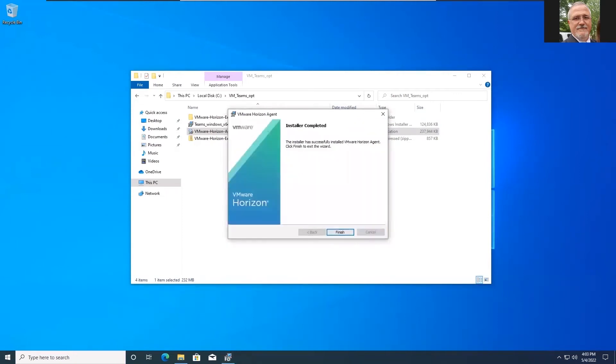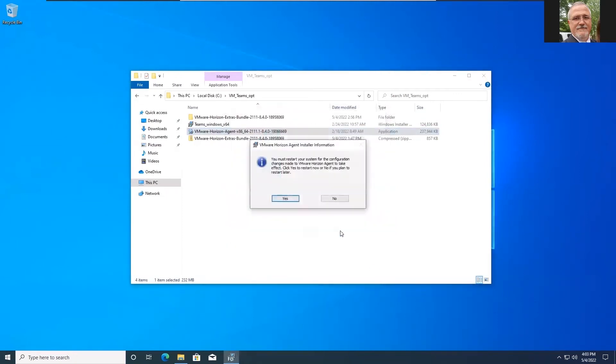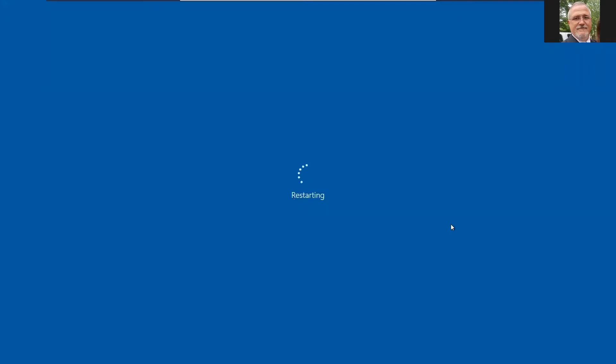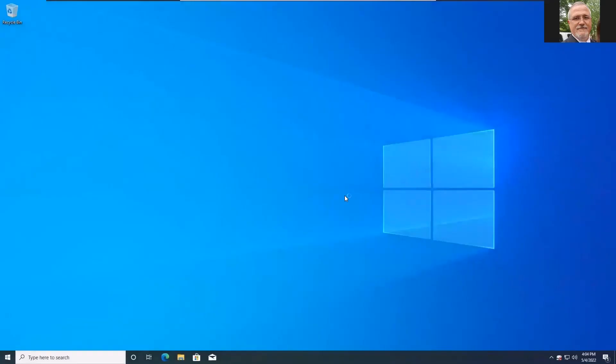Once this finishes up it's going to want us to reboot so we'll go ahead and hit yes here and restart. And we're back.